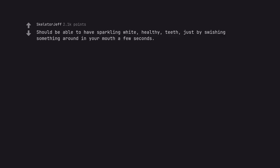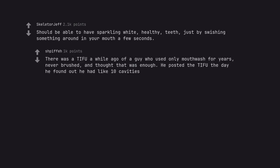Should be able to have sparkling white, healthy, teeth, just by swishing something around in your mouth a few seconds. There was a tiff a while ago of a guy who used only mouthwash for years, never brushed, and thought that was enough. He posted the tiff the day he found out he had like 10 cavities.